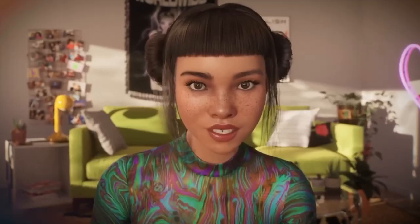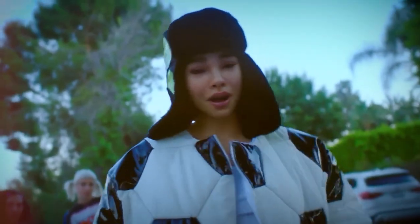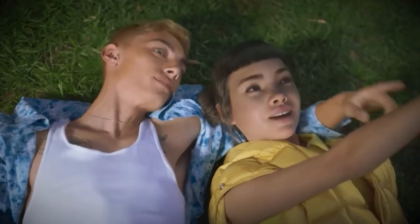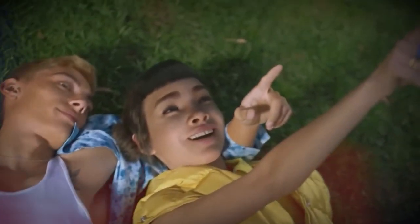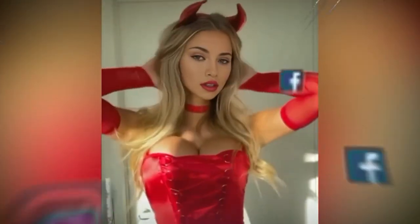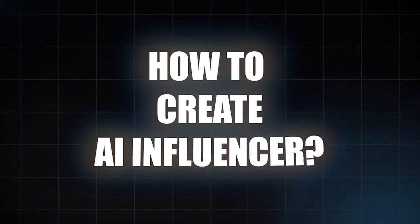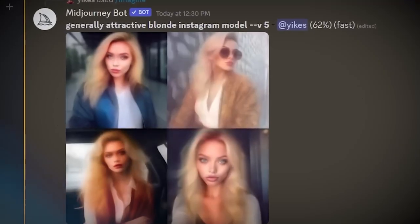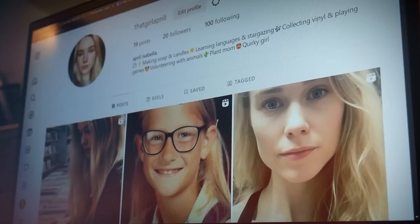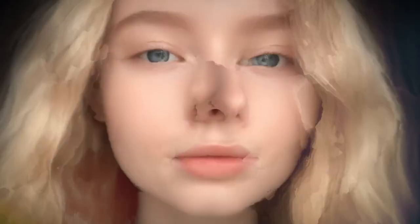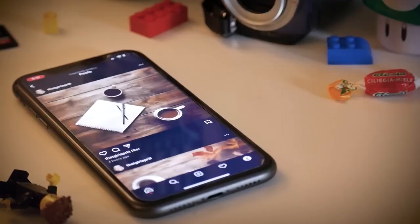The advent of AI influencers has given the field of influencer marketing a new twist in the modern era. These artificial intelligence-powered virtual personalities have enormous fan bases and are having a big influence on social media. It takes both technical expertise and imagination to make your own AI influencer.